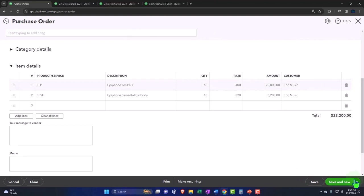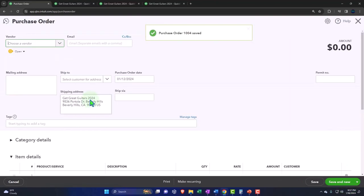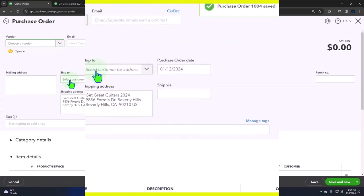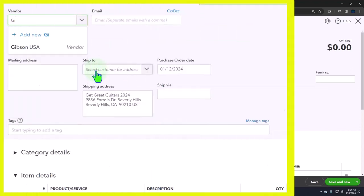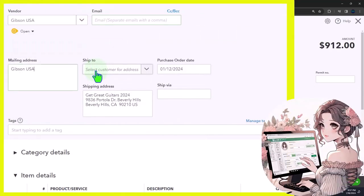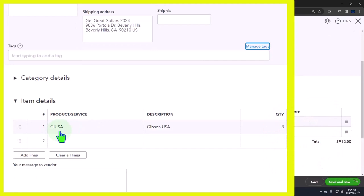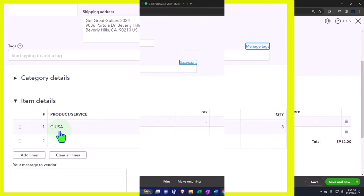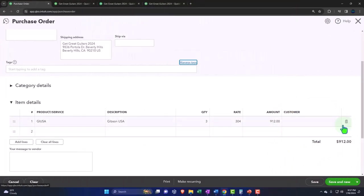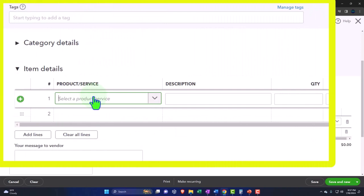Okay, so we're going to do the save and new again. We're going to make another one because we're purchasing like crazy right here. This one's going to be from Gibson USA, which we set up already. So everything's the same up top. And then it's going to be an item down here. It's trying to populate the same item we had before, but we don't want that item. I'm going to close it out.